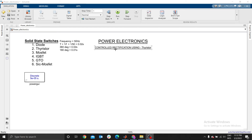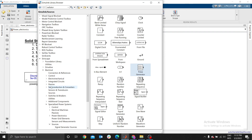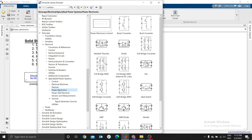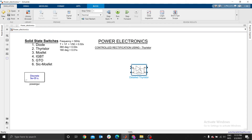Whenever you have a rectification circuit that is using a diode or thyristor, you need four thyristors or four diodes. So we first need four thyristors. Go to Simscape Electrical, then Specialized Power Systems, select Power Electronics, then select the Detailed Thyristor. You can rotate it with Ctrl+R as we discussed in previous videos.